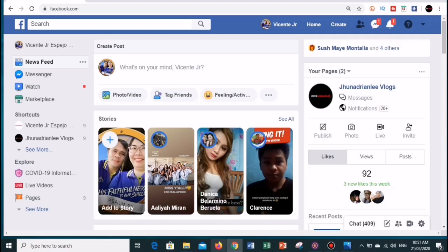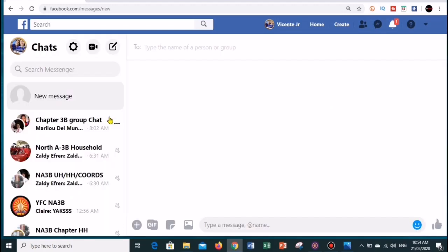Right now we're going to create a room on my laptop, and in the latter part of this video we're going to create a room using my mobile phone. To get started, log into your Facebook account and then click on the Messenger icon on the left side of your screen. Once you are on the Messenger page, click on the create a new room icon.